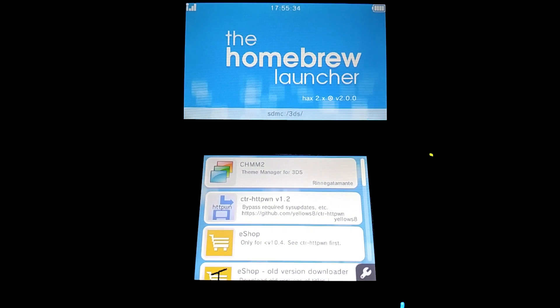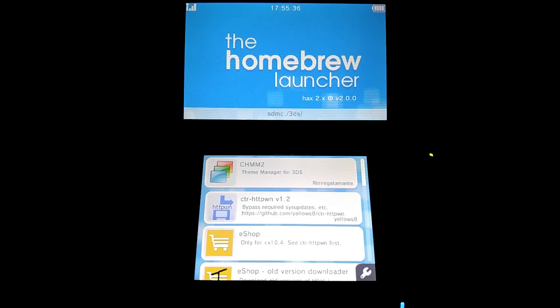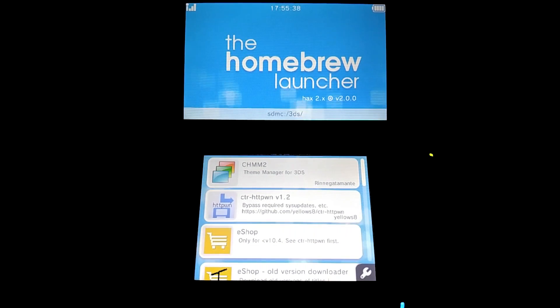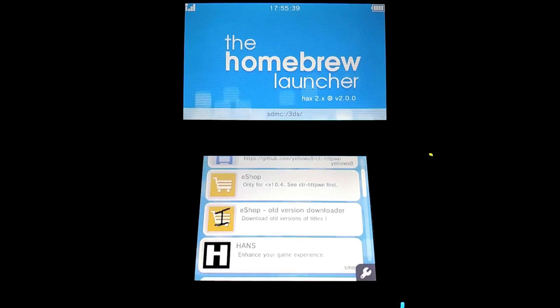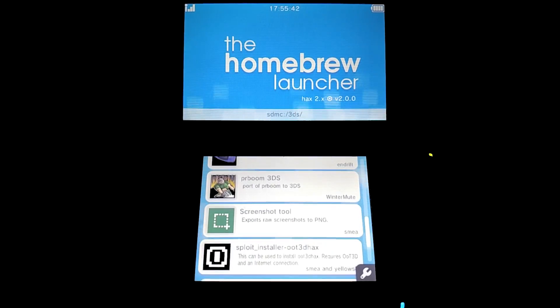So you can do anything that you can normally do in the homebrew launcher like test out emulators, play games, and install themes and stuff. So yeah, that's it.